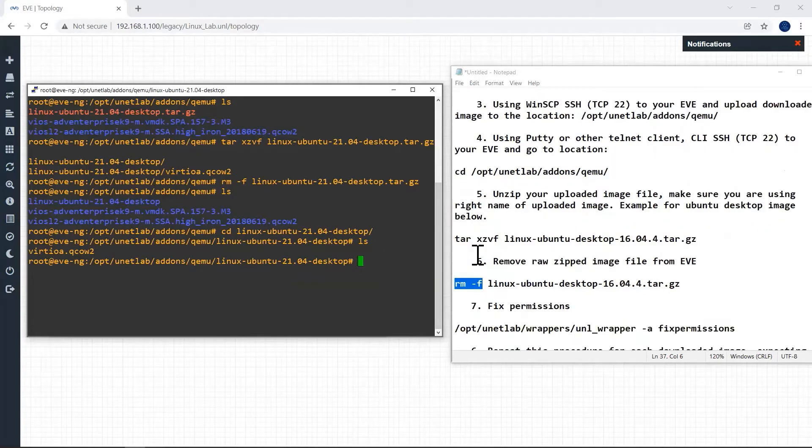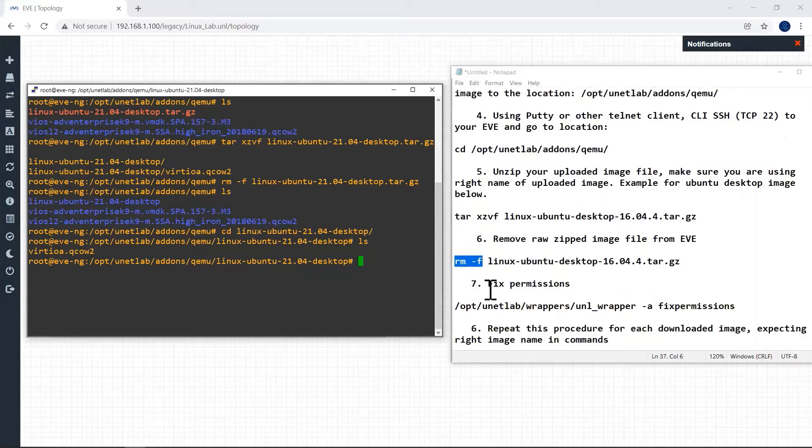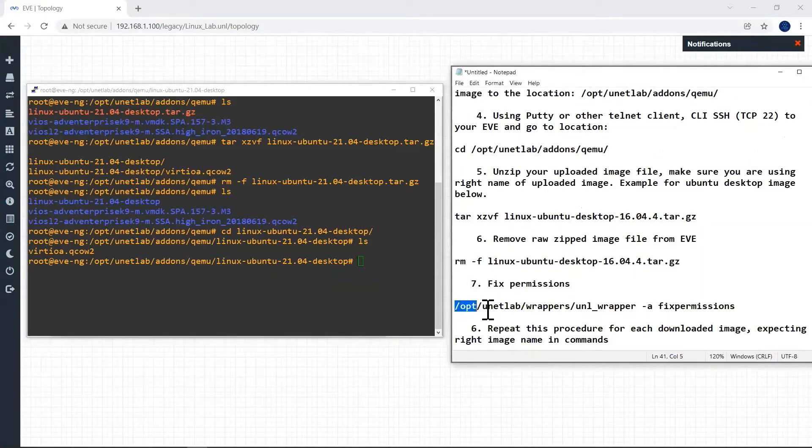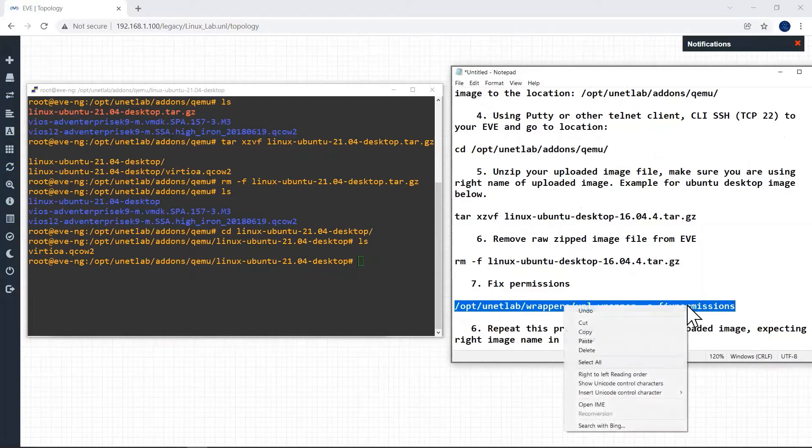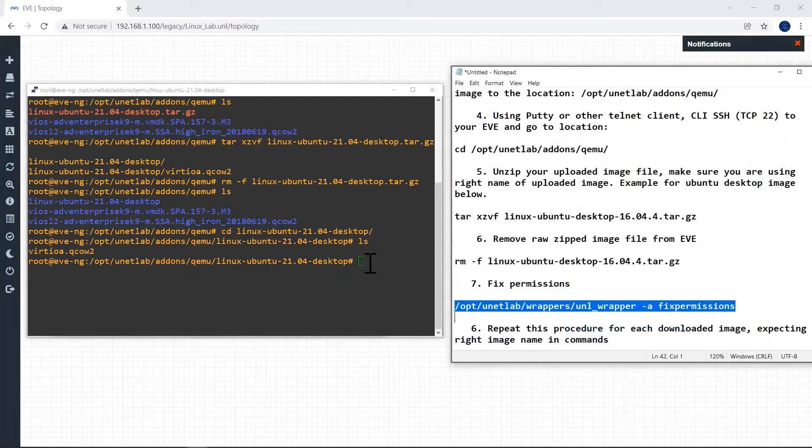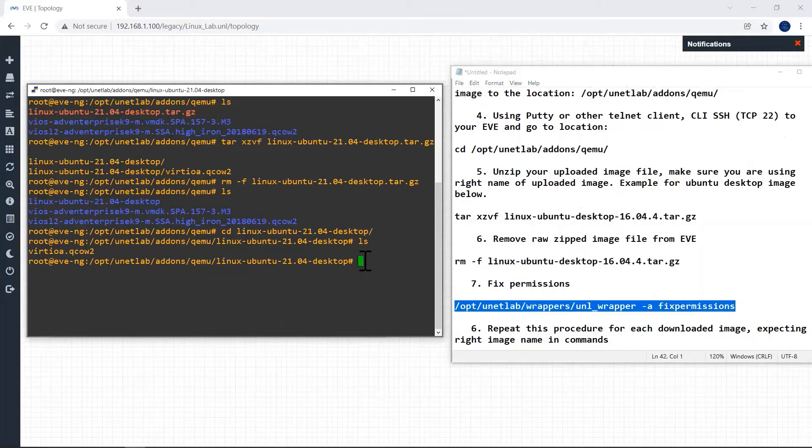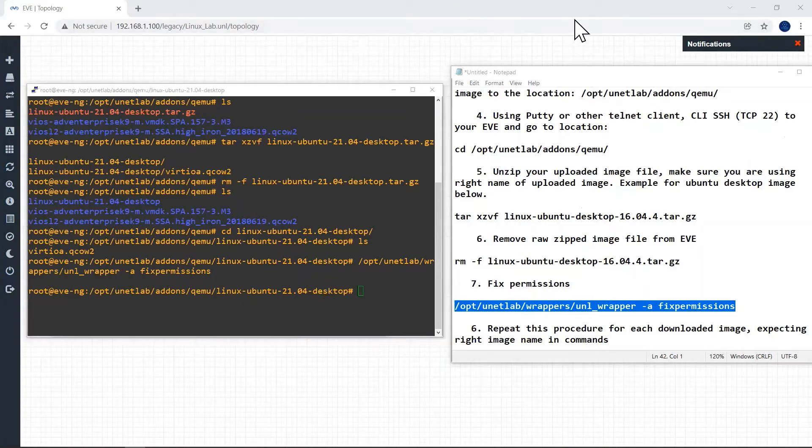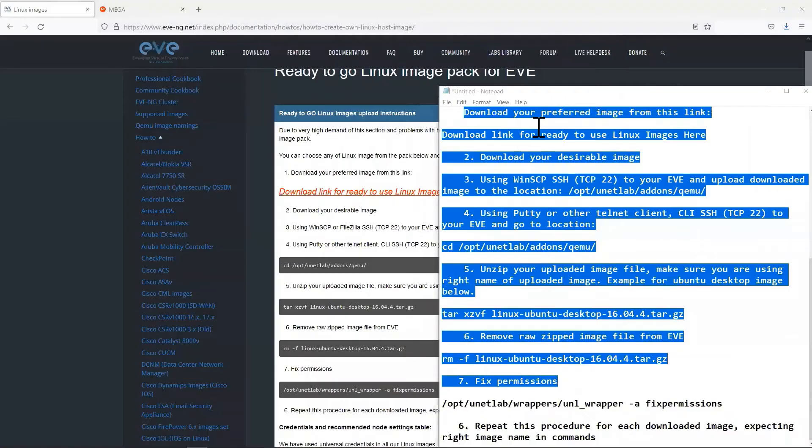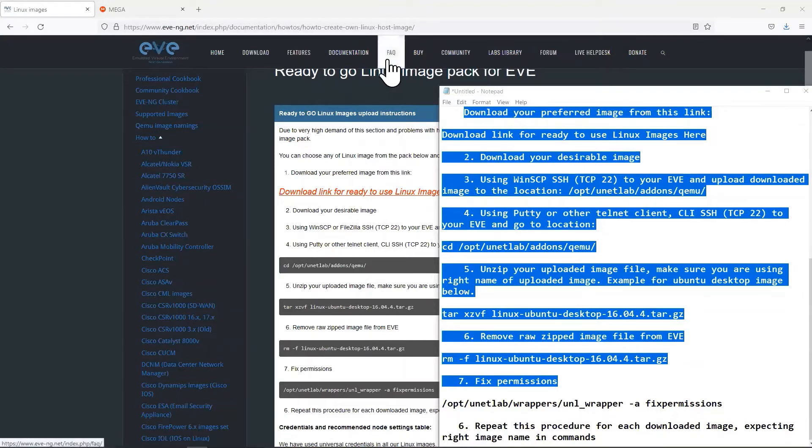Now the final step is we have to fix permissions using this command. So I'll copy it from here and paste it here. Now it is completed. All these commands for installing Ubuntu images are available in EVE-NG documentation page. The links are available in description.